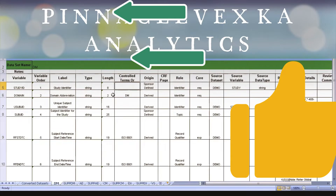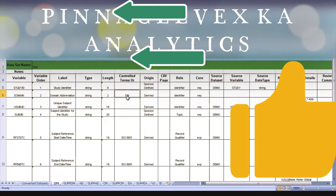But coming to the domain, you should not write the domain name as a complete name like 'demographics,' and you cannot write DM in small letters. Whatever they mention — here DM is in caps — you should mention only DM in capital letters. That is about the controlled terminology.